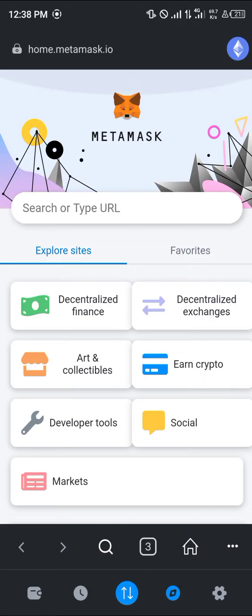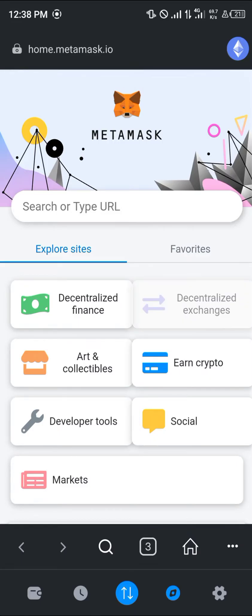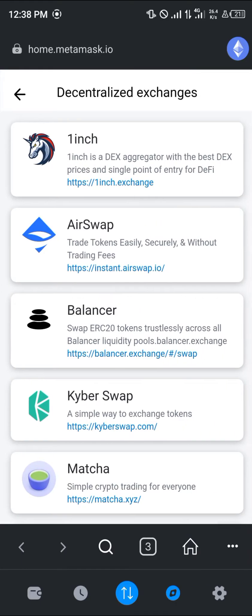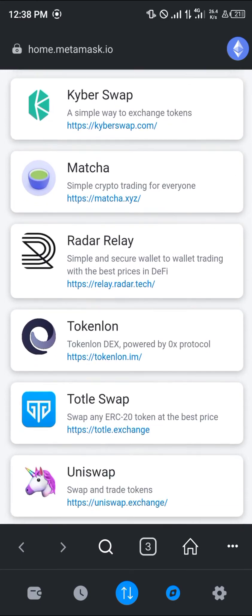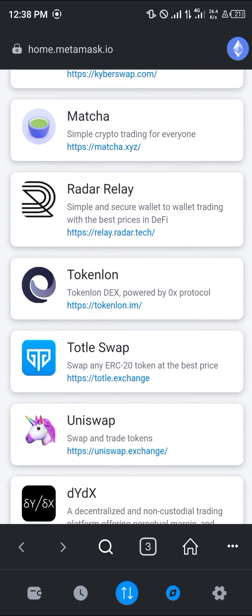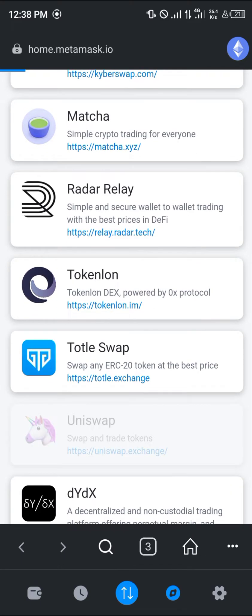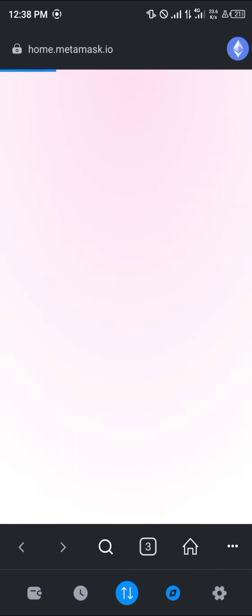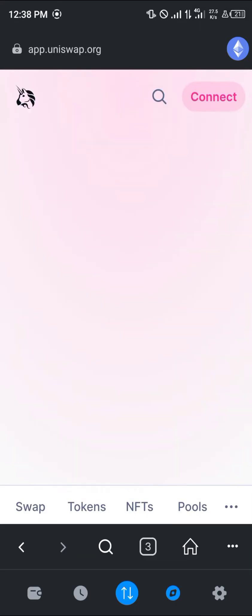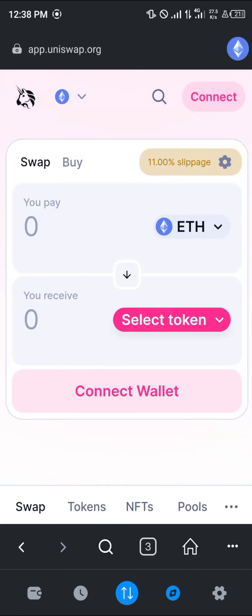Once the home page is opened up, click on decentralized exchanges, scroll down and select app.uniswap. Once you've selected app.uniswap, you'll be taken to the Uniswap exchange page.